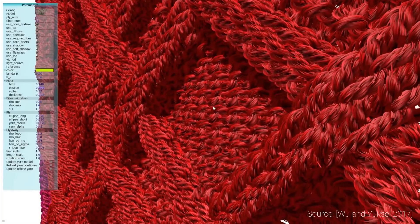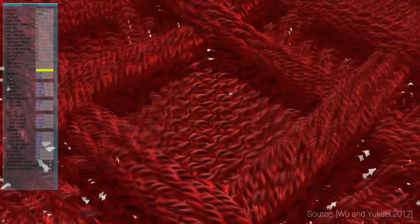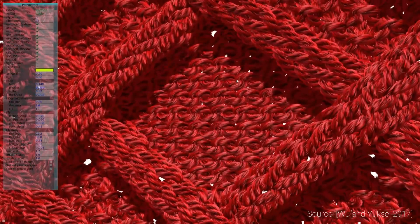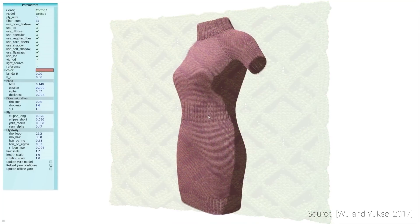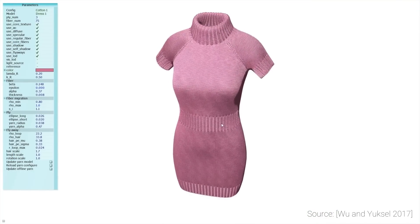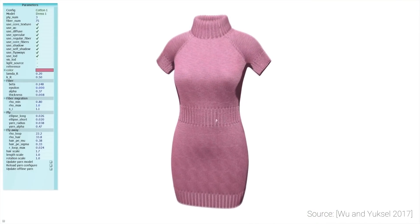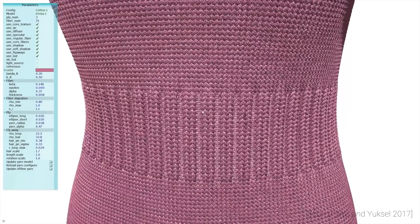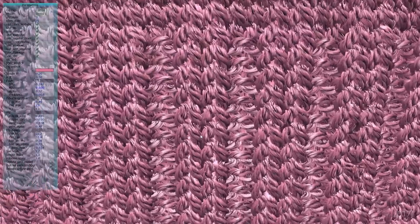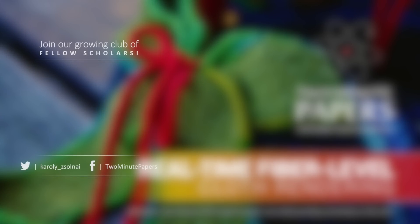What I really like about this piece of work is that this is not a stepping stone — this could be used in many state-of-the-art systems as is, right now. The authors also made the cloth models available for easier comparisons in follow-up research works. Thanks for watching and for your generous support, and I'll see you next time!